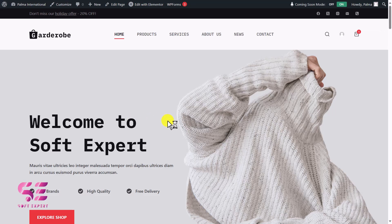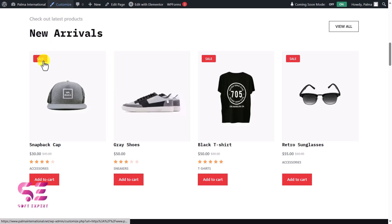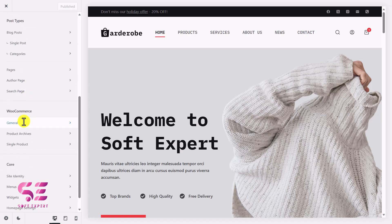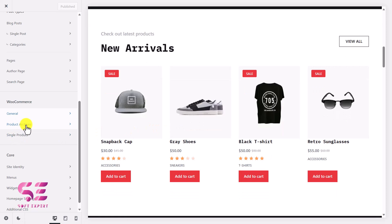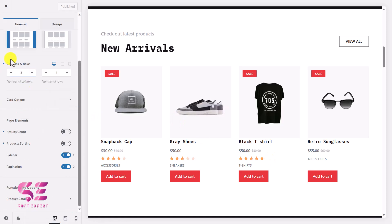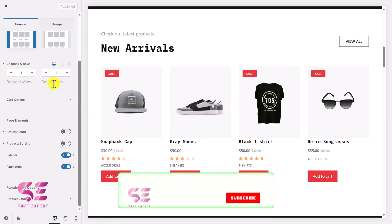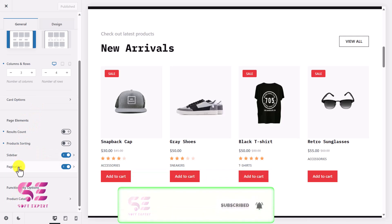There are also some built-in options available in the Bloxy theme to hide prices and modify products. Go to Customize, scroll down to E-commerce, then go to Archive. If you want to make changes to the product archives or the whole shop page, go to Product Archives. Here you can see the number of columns, number of rows, and options to hide the sidebar and pagination.